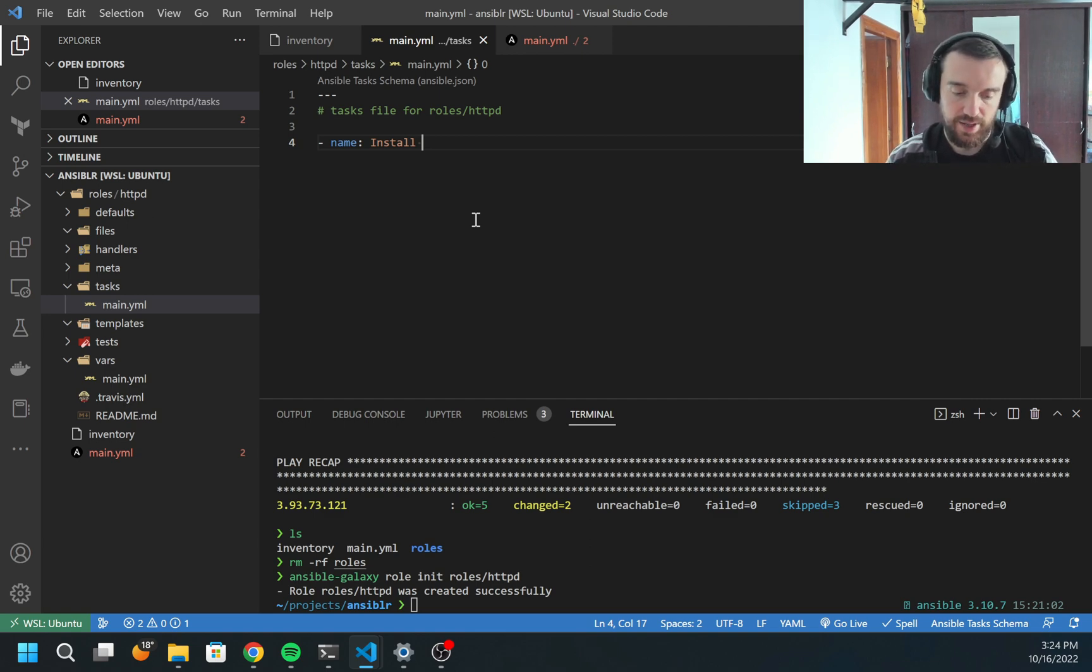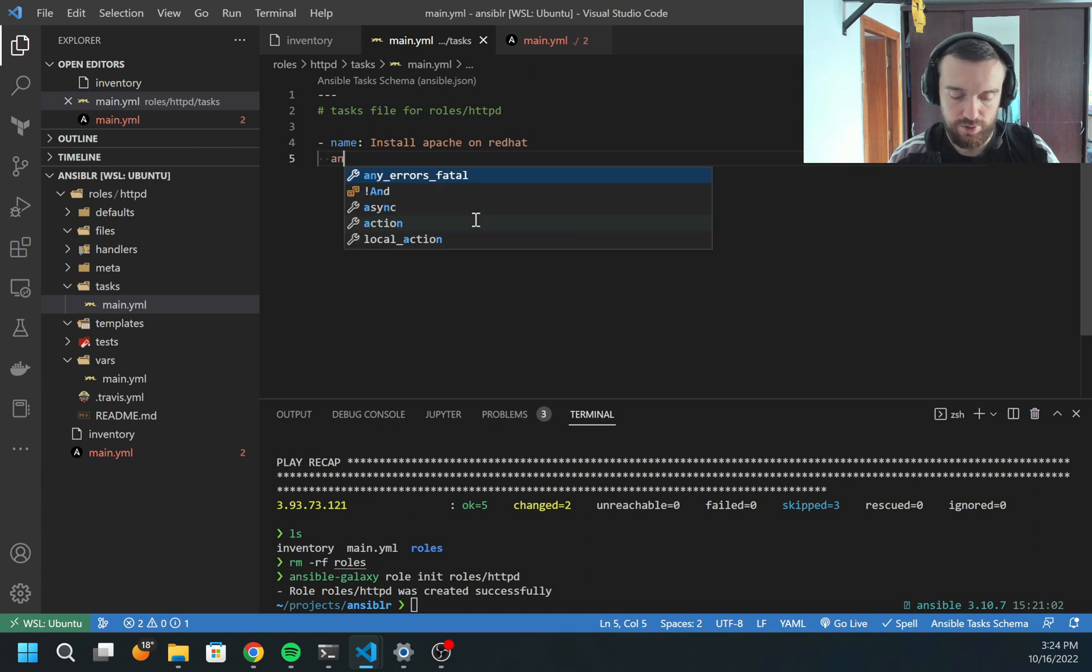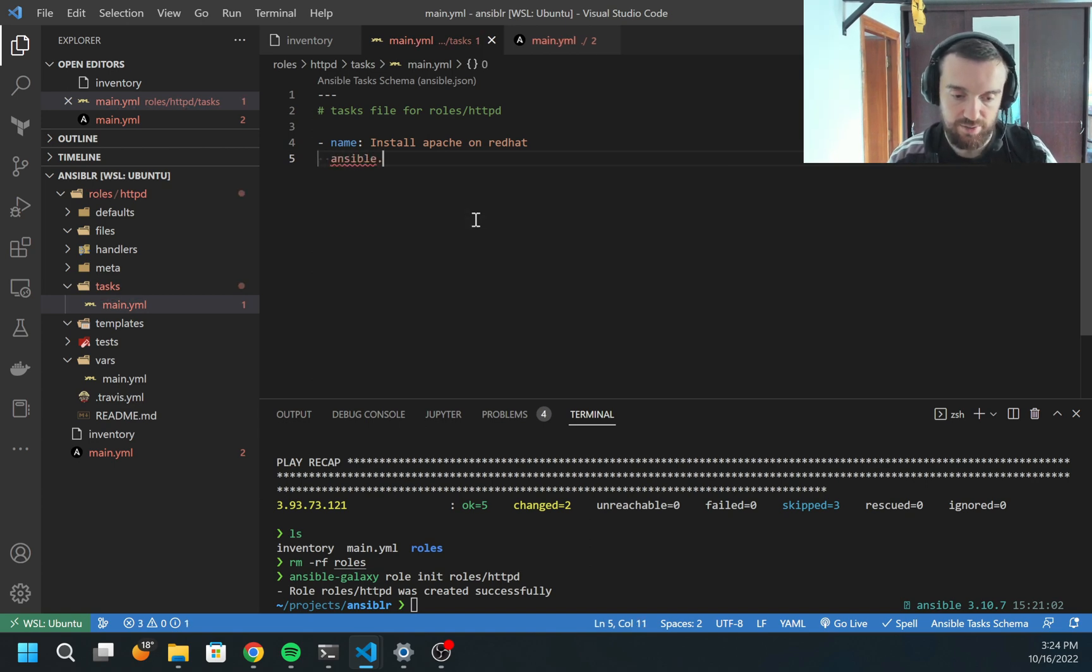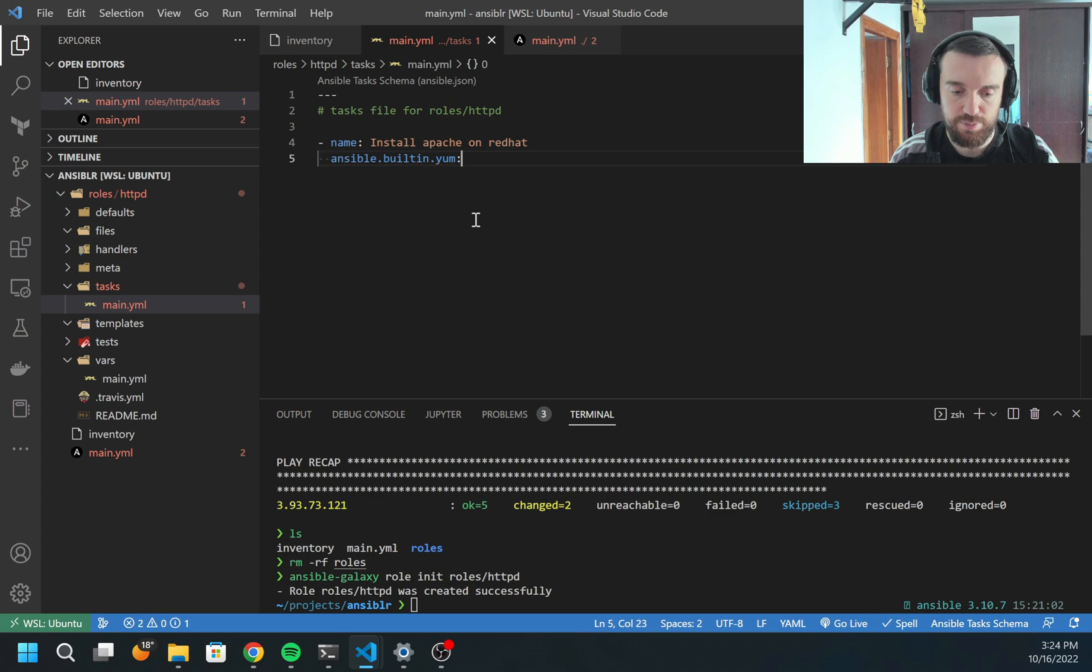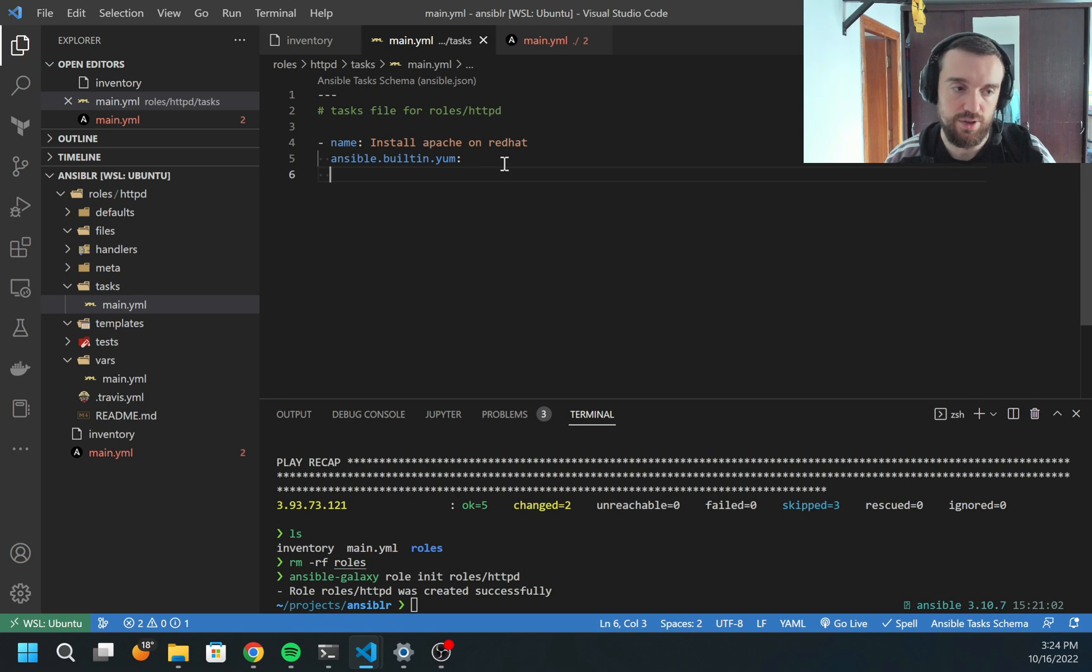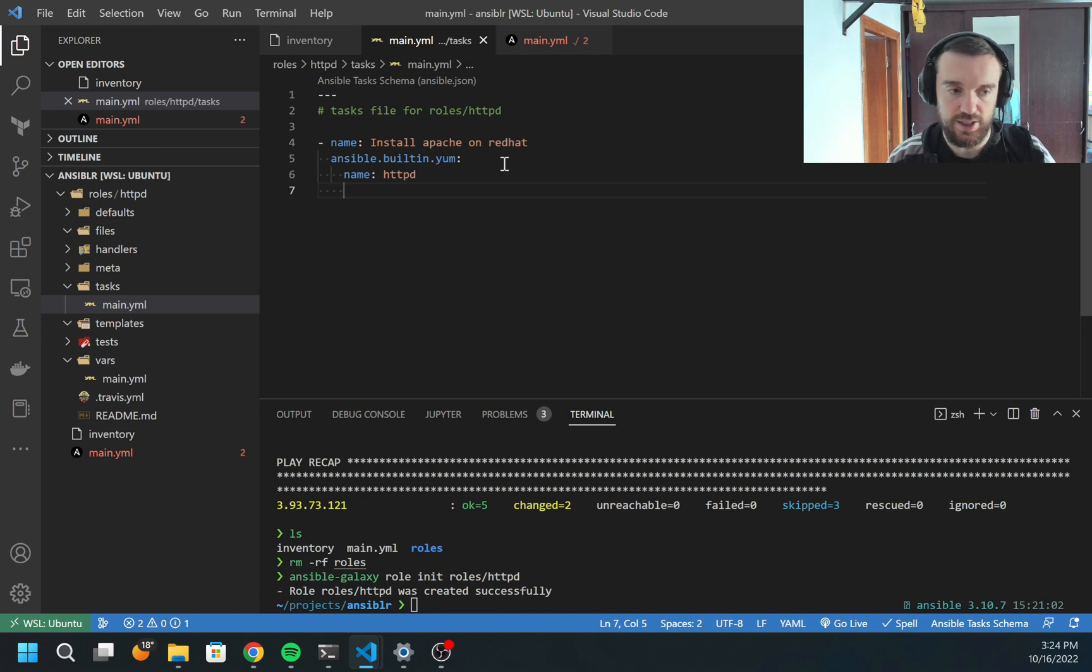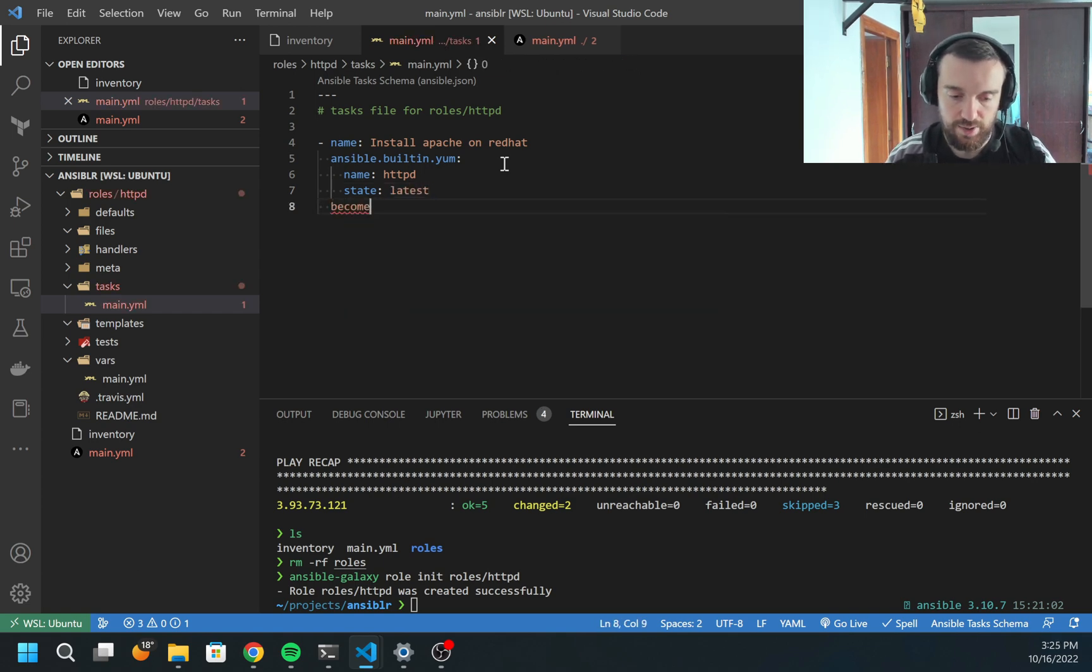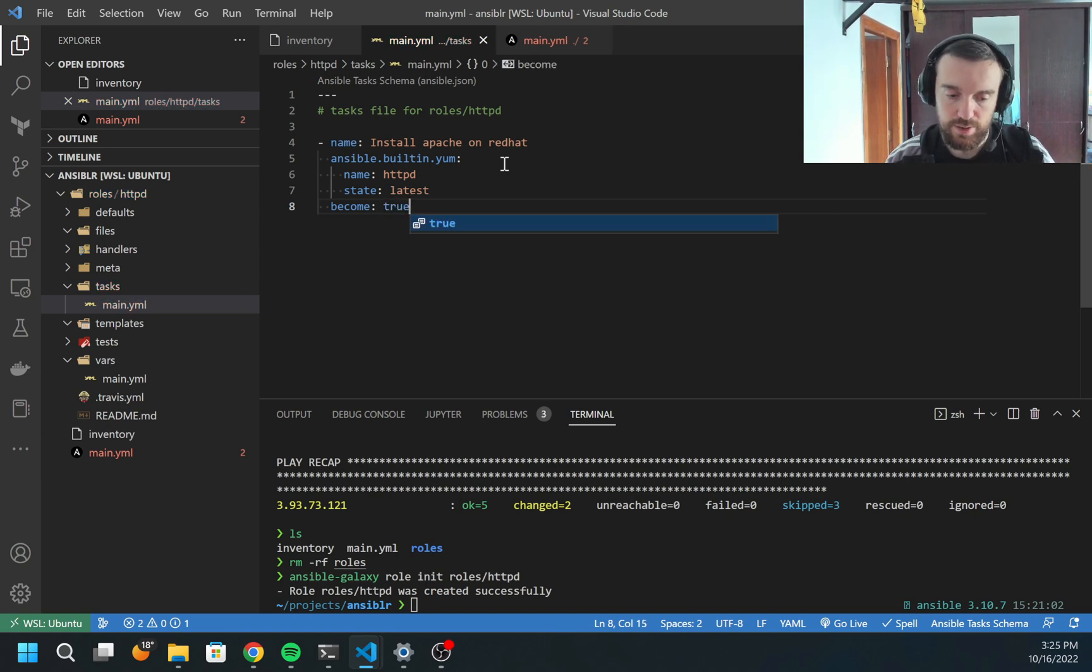First will be install Apache on Red Hat. This will be the name. I'm going to use the YUM module. I can specify ansible.builtin, which is the recommended way. I can specify ansible.builtin.yum or just simply yum without ansible.builtin. It will work in both cases, but you may get some error or notification that you need to use ansible.builtin. Next, I need to provide the name, and the package name will be httpd, and the state.